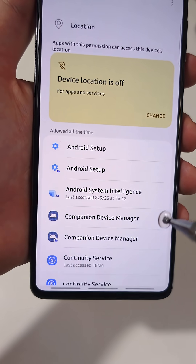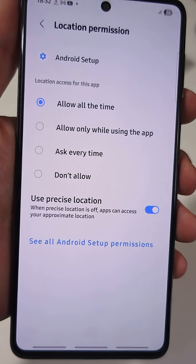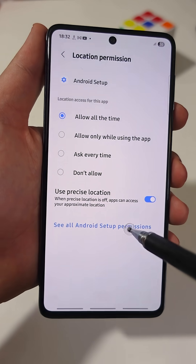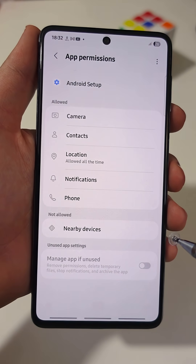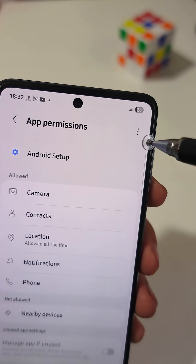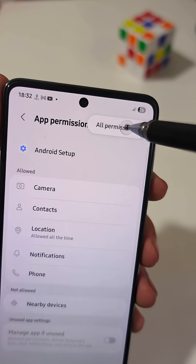Tap on Android Setup. Now tap on See All Android Setup Permissions. At the top, tap the three dots again and select All Permissions.